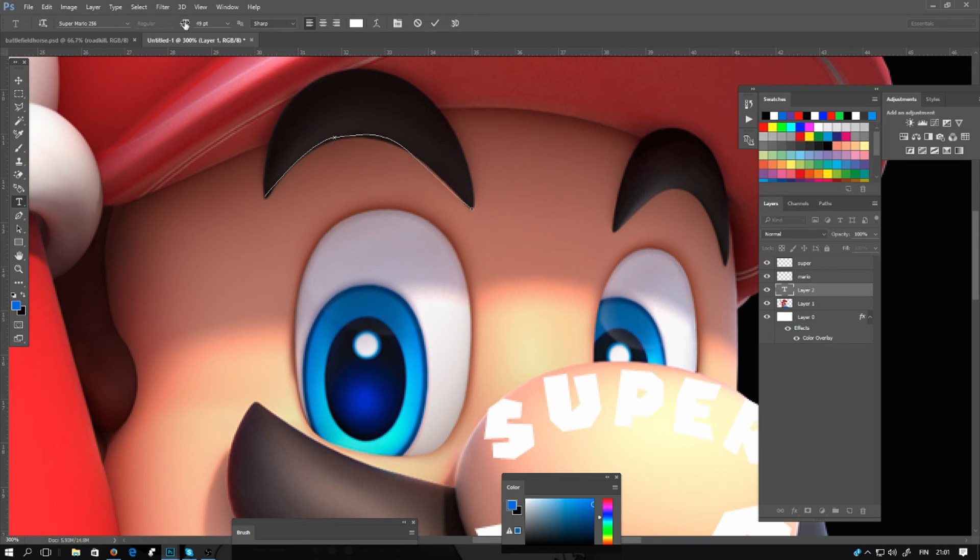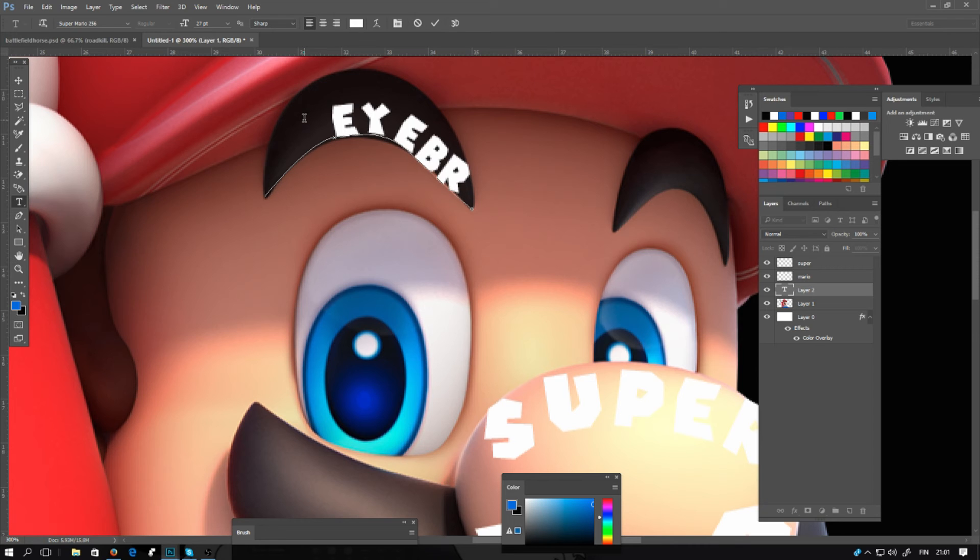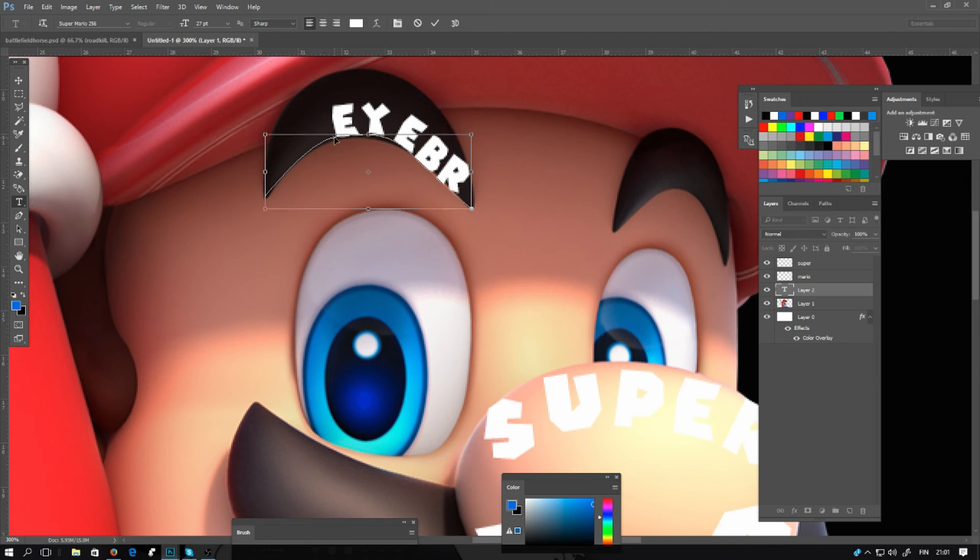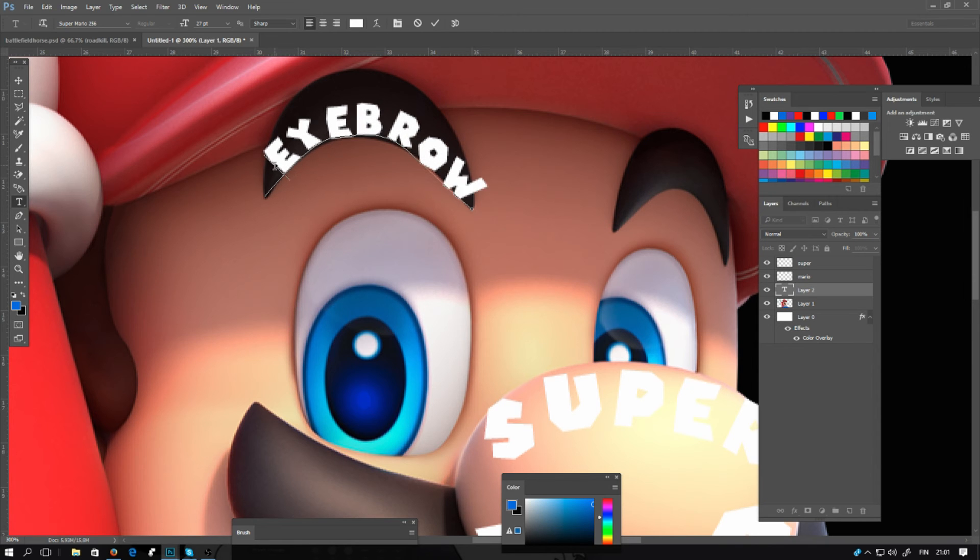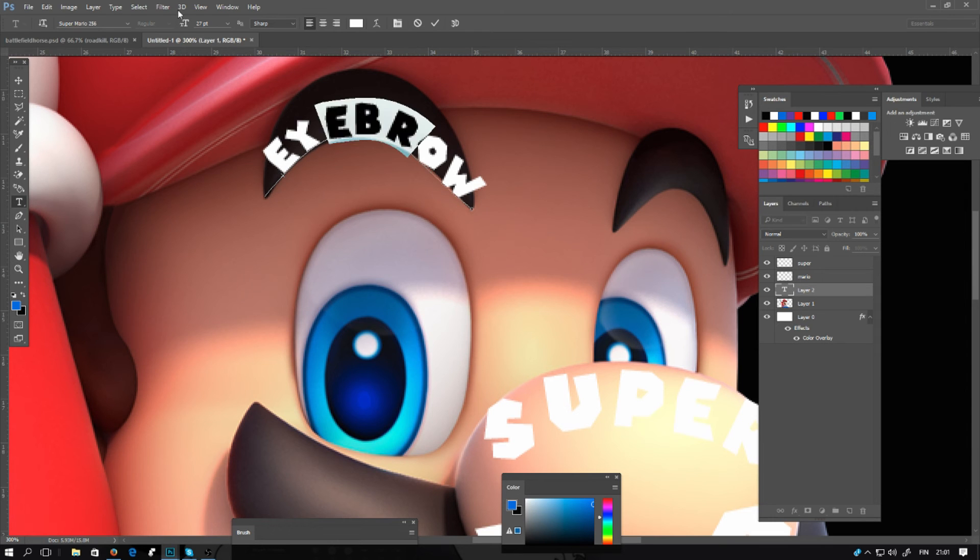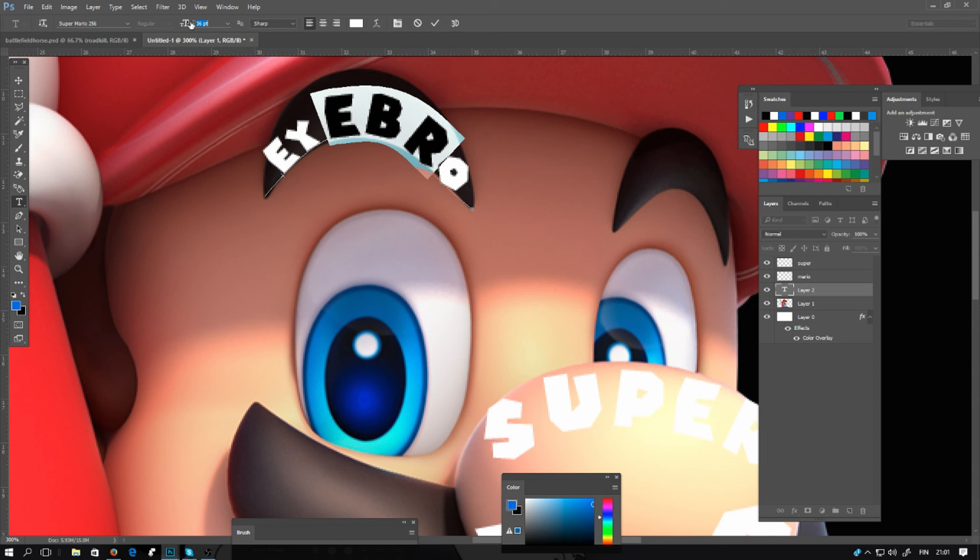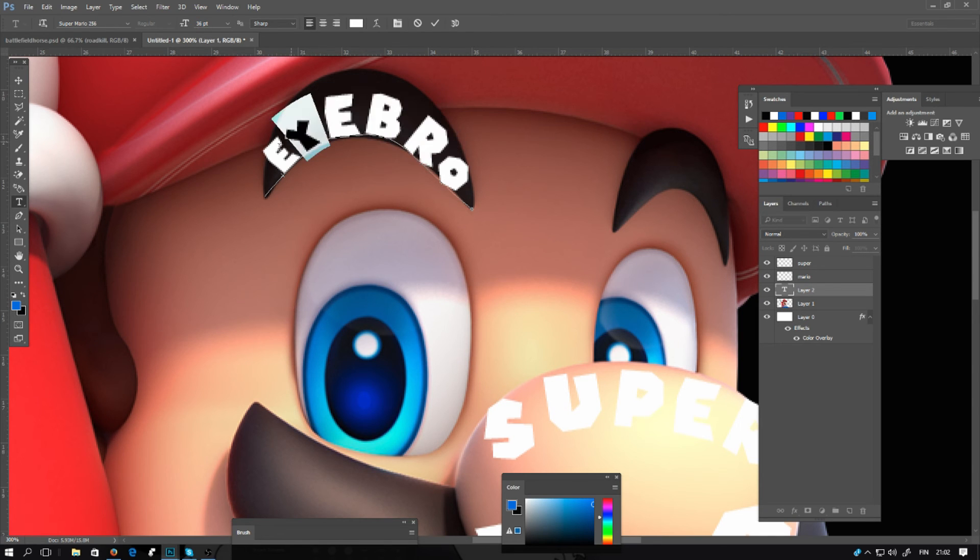Now making the shape for the eyebrow. It doesn't matter what text you want to use. It's right here. Eyebrow. Hold down control and you can drag it to the left. You can make some letters bigger than others if you want them to fit more into the shape.